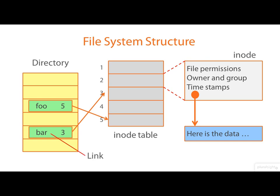So just to repeat that, directories contain links and links associate names with iNode numbers.